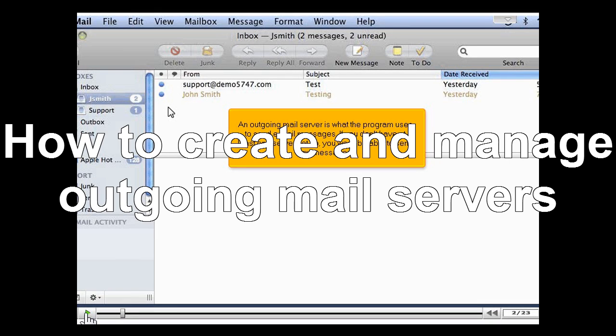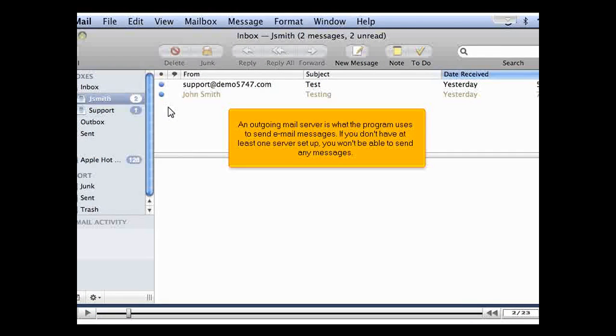An outgoing mail server is what the program uses to send email messages. If you don't have at least one server set up, you won't be able to send any messages.